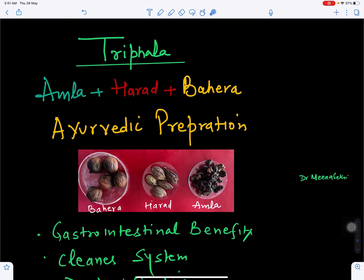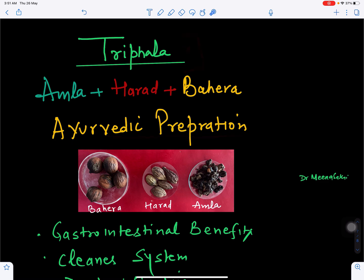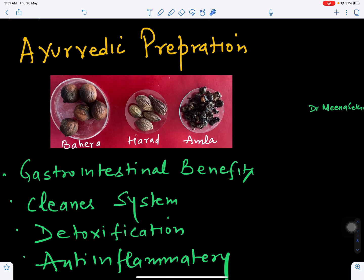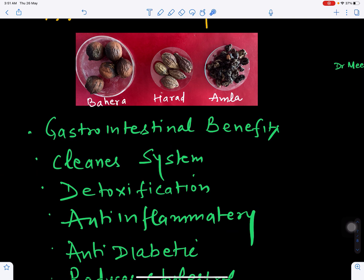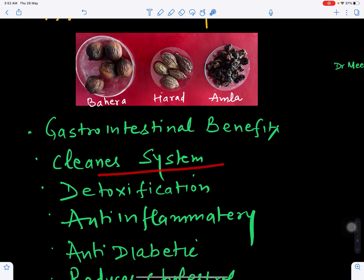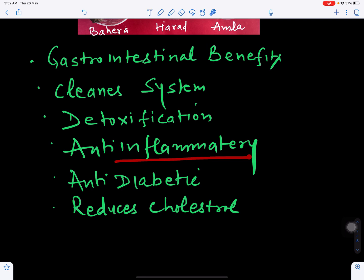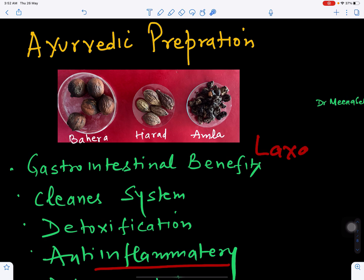Baheda is an important constituent of the Triphala formulation. Amla, Harad, and Bahera are used in the Ayurvedic preparation of Triphala, which has many medicinal properties. Triphala has gastrointestinal benefits, reduces toxins in the body causing detoxification, cleanses the system, has antibacterial, antifungal, and anti-inflammatory properties, controls various infections, regulates blood sugar making it antidiabetic, reduces cholesterol, and acts as a laxative to improve the digestion process.